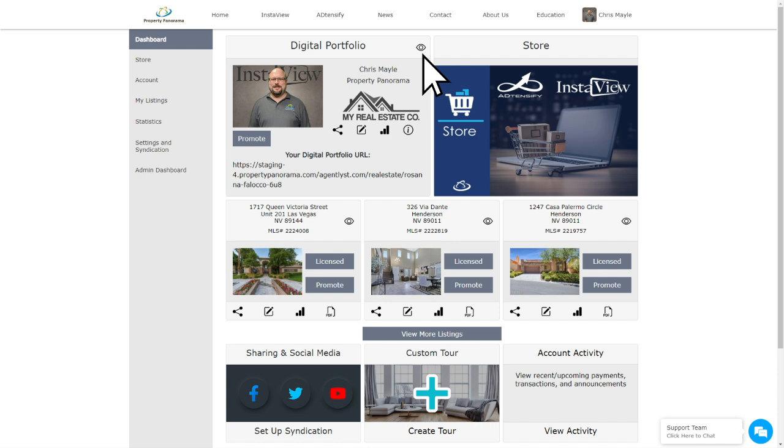Next, you're going to see some icons. In the upper right, you see visibility, as displayed by either an open eye or an eye with a line through it. By default, you will see the open eye indicating that Digital Portfolio is active and visible to consumers.